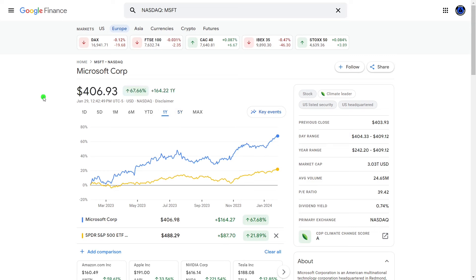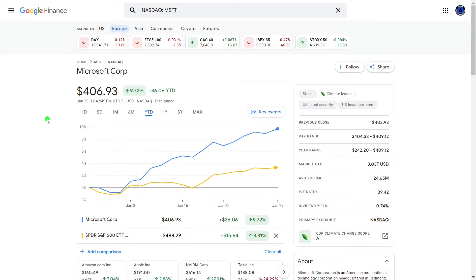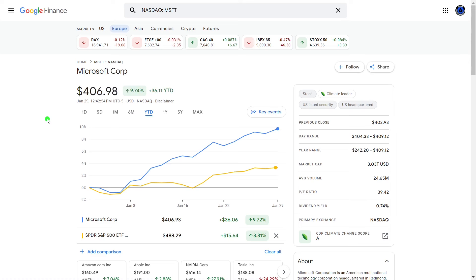Even if we take that to a more recent date, over the last year, the market is up 20%, whereas Microsoft is up almost 70%. And finally, year to date, Microsoft is up 10%, whereas the market is up 3.3%. So this stock has consistently beaten the market over the last five years, should you buy it.